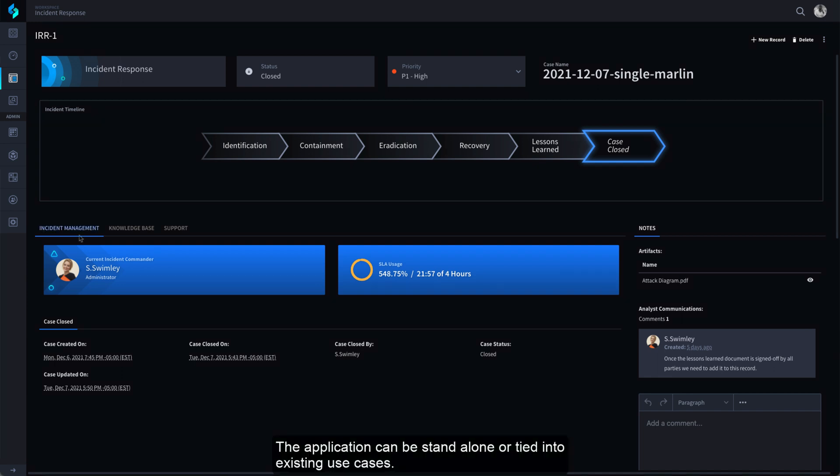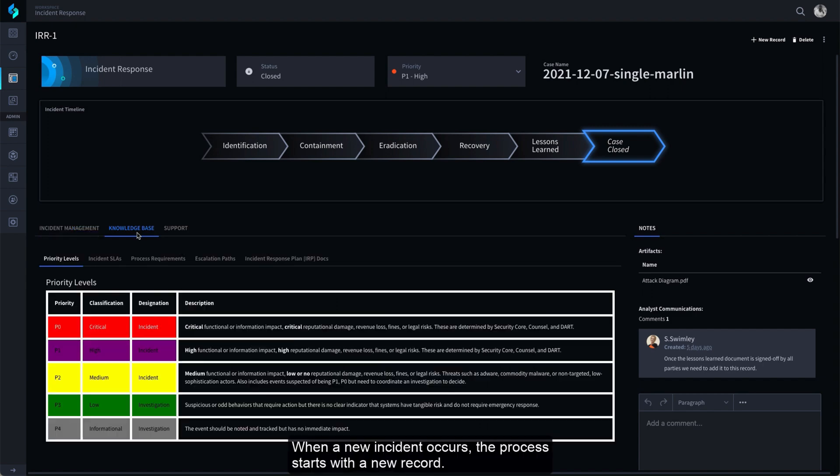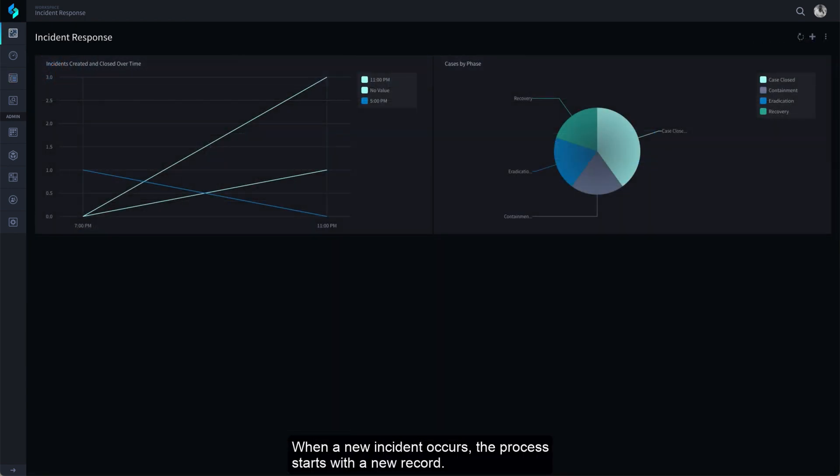The application can be stand-alone or tied into existing use cases. When a new incident occurs, the process starts with a new record.